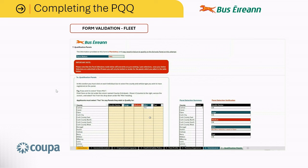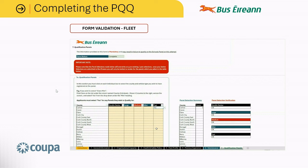To remedy this, click in the cell and hit delete. Click on the cell with taxi and from the drop-down select yes. It is also important to note that the panel selections made below will overwrite any pre-existing or past selections. Once your selections are submitted to Bus Éireann, you will only be invited to tender for the panels which you select in the table below. This means if you are selecting yes for Carlo taxi now, but in the future on a separate PQQ you remove this and select yes for Clare taxi, you will only be invited to any tenders for Clare taxi from that point forward and you will be removed from the Carlo panel.